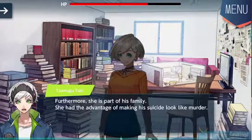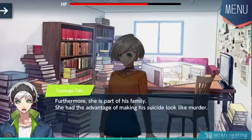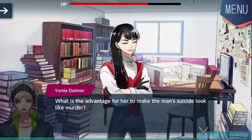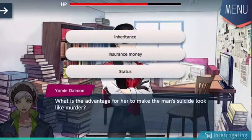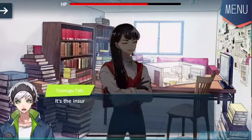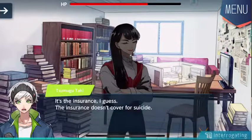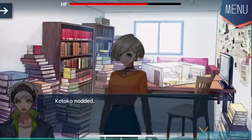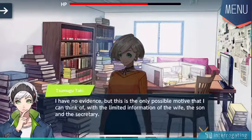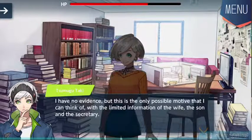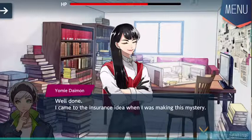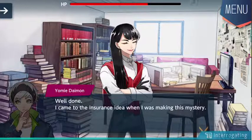Furthermore, she's part of his family. She had the advantage of making a suicide look like a murder. What is the advantage for her to make the man's suicide look like a murder? Inheritance. Insurance money. It's the insurance — I guess the insurance doesn't cover suicide. I think so too. I have no evidence, but this is the only possible motive I can think of with the limited information of the wife, the son, and the secretary. Well done. I came to the insurance idea when I was making this mystery.